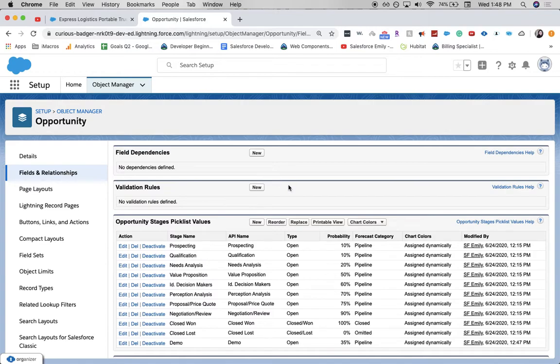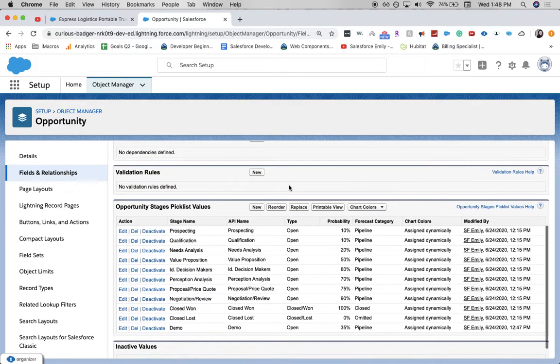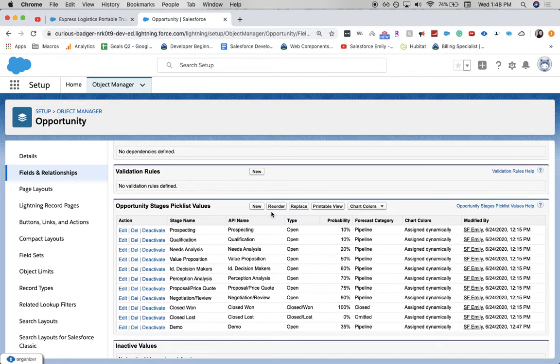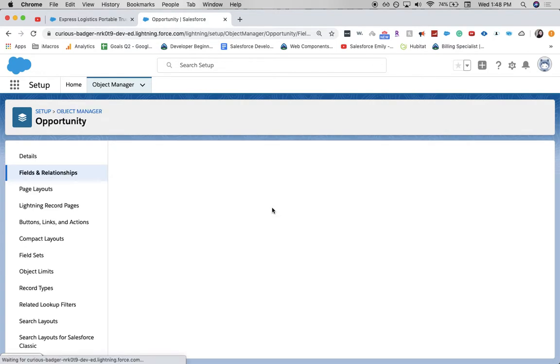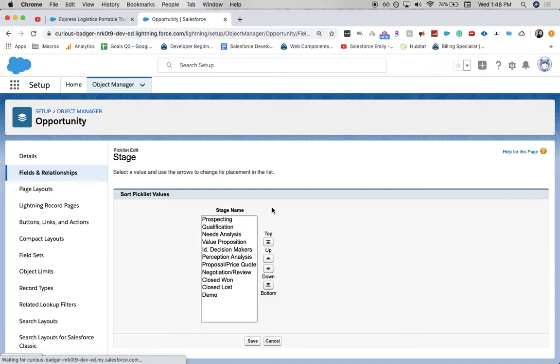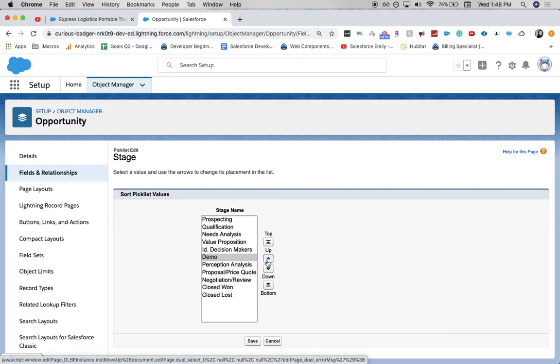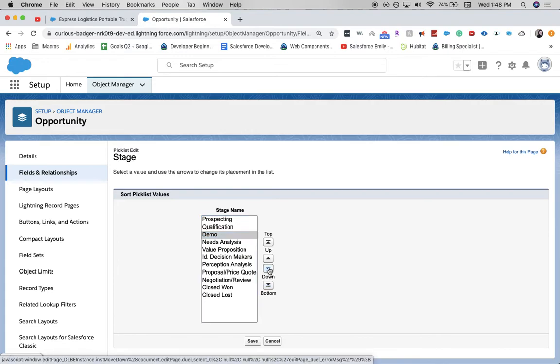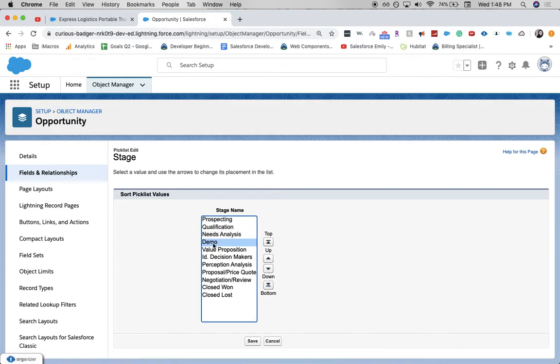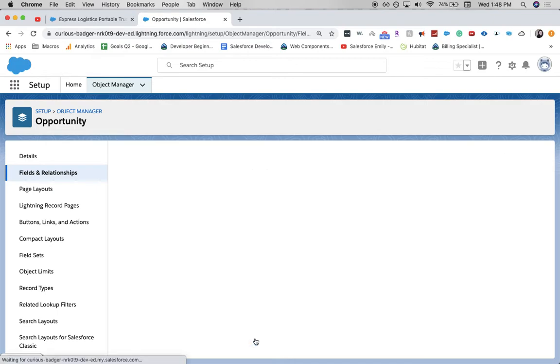I'm going to come back to our picklist values and reorder them. We're going to click on demo. And I'm not quite sure you can't drag it, so let's just go ahead and click on it and then bring it up between needs analysis and value proposition. Let's click save.